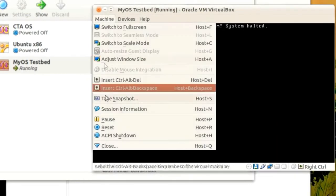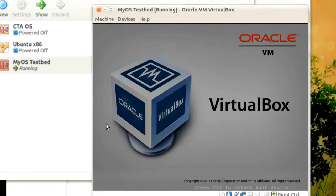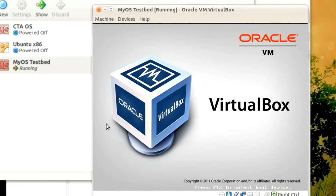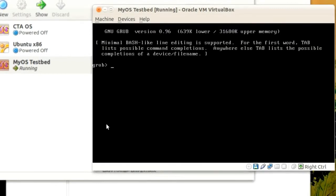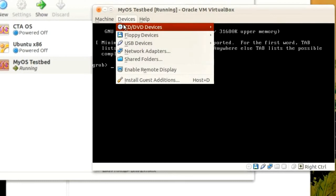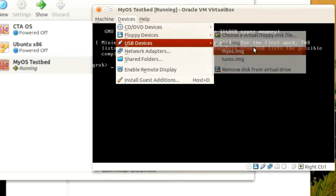We also need to restart the machine. Now we need to mount the other floppy image, myos.img.